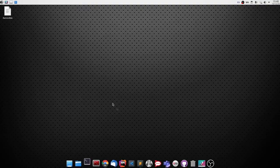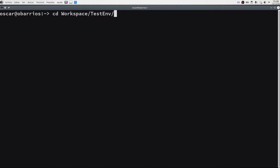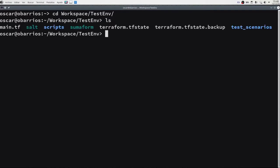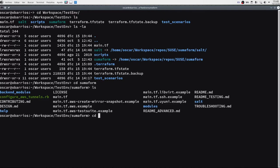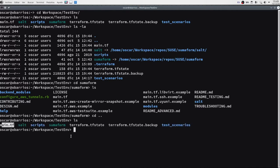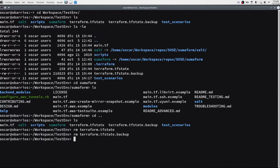So we go to our console. I have this space here. In my case I have a Summaform checkout here, but I have a link here. And then salt, which is in fact inside Summaform, but we also need to have it outside. Then I have my main TF as I showed you. I'm going to clean previous Terraform states because we will run a clean environment.